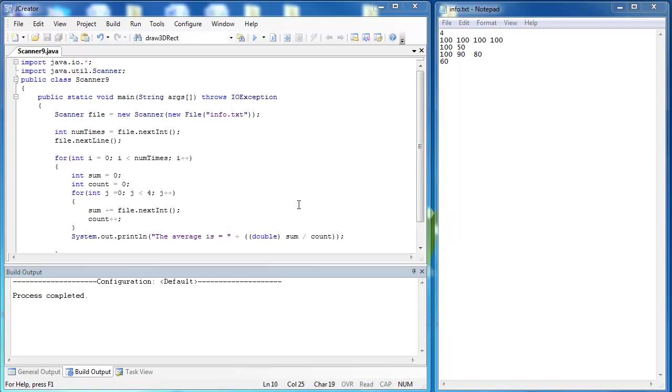In the previous video, we looked at how to take information from info.txt and find the average of these rows. We indicated that the first number right here is the number of rows to follow. So we have one, two, three, four rows after that.